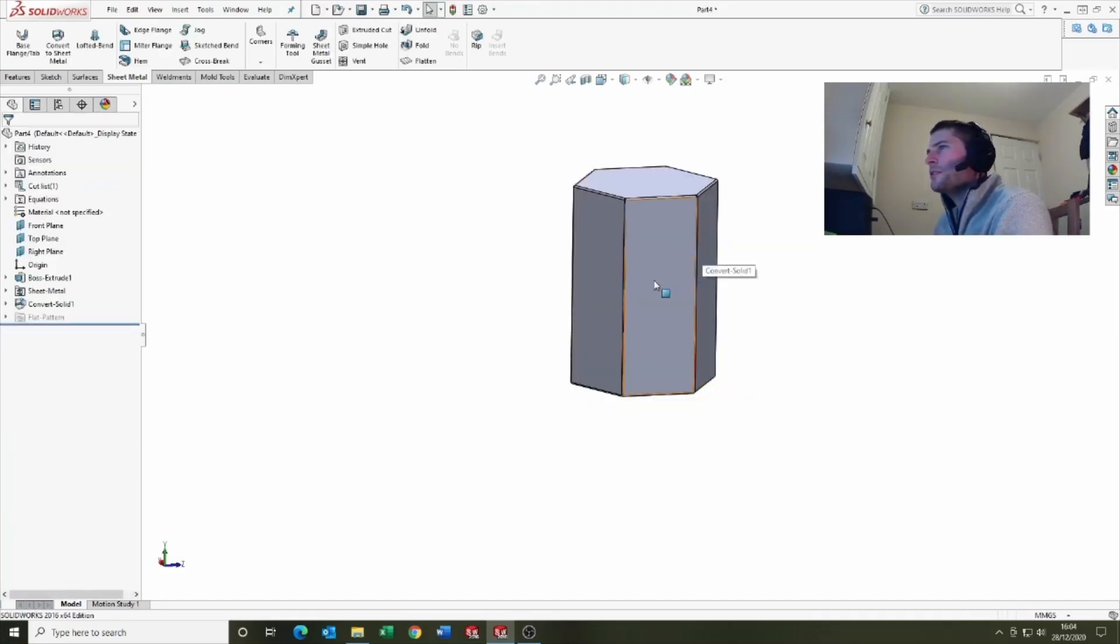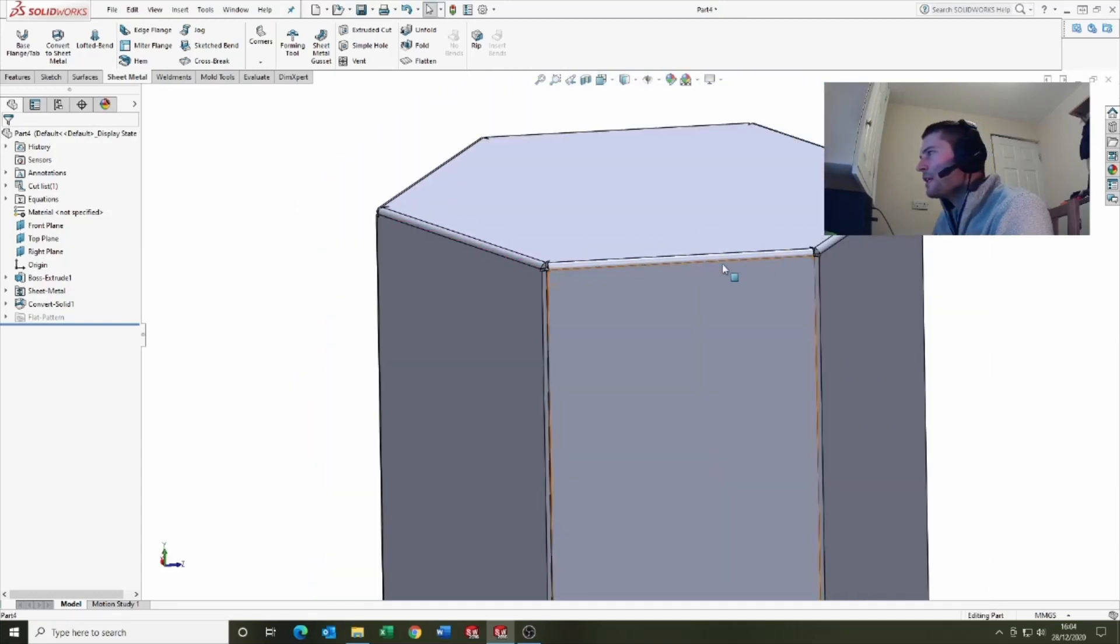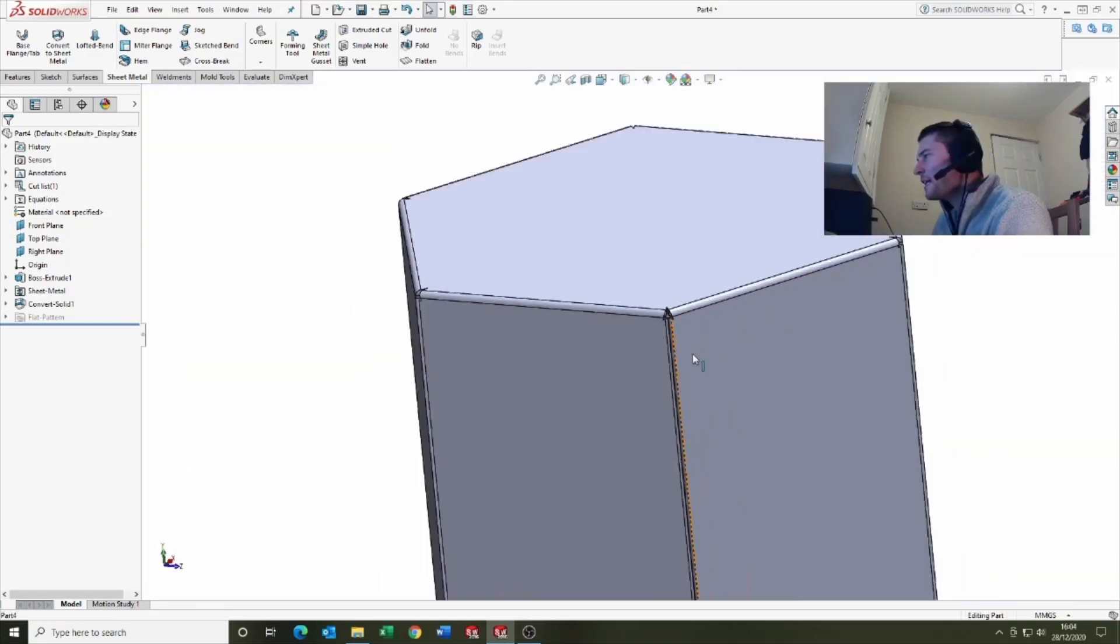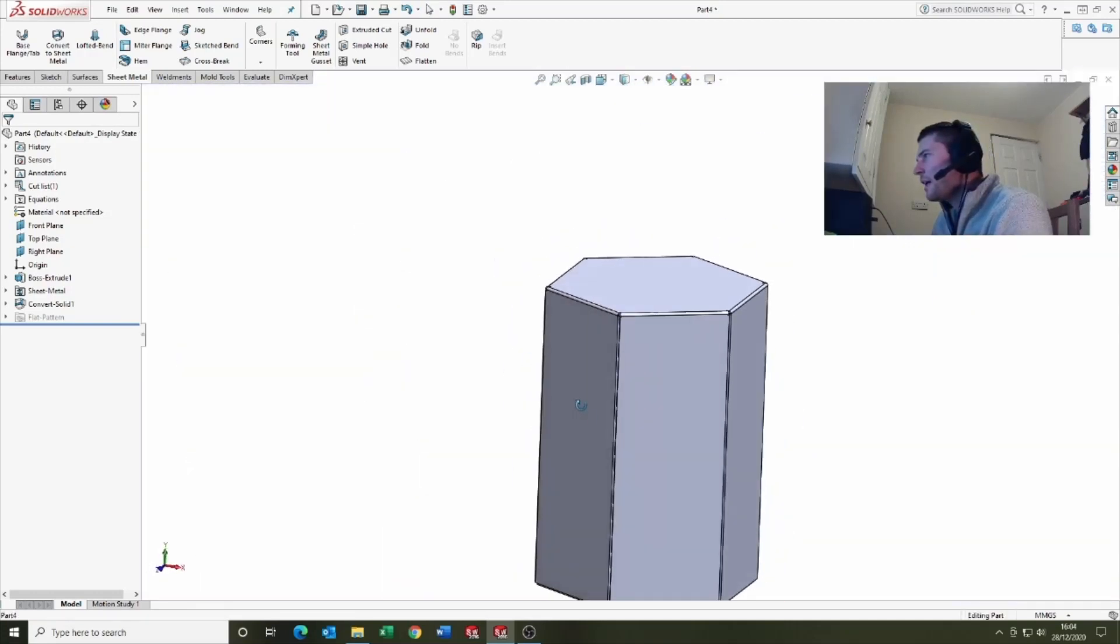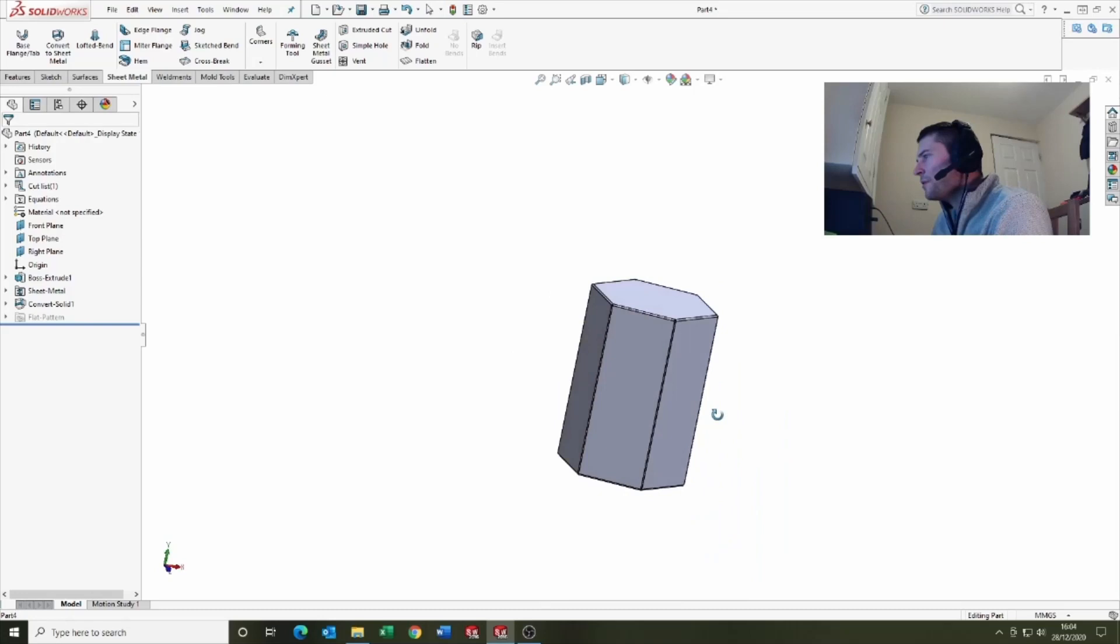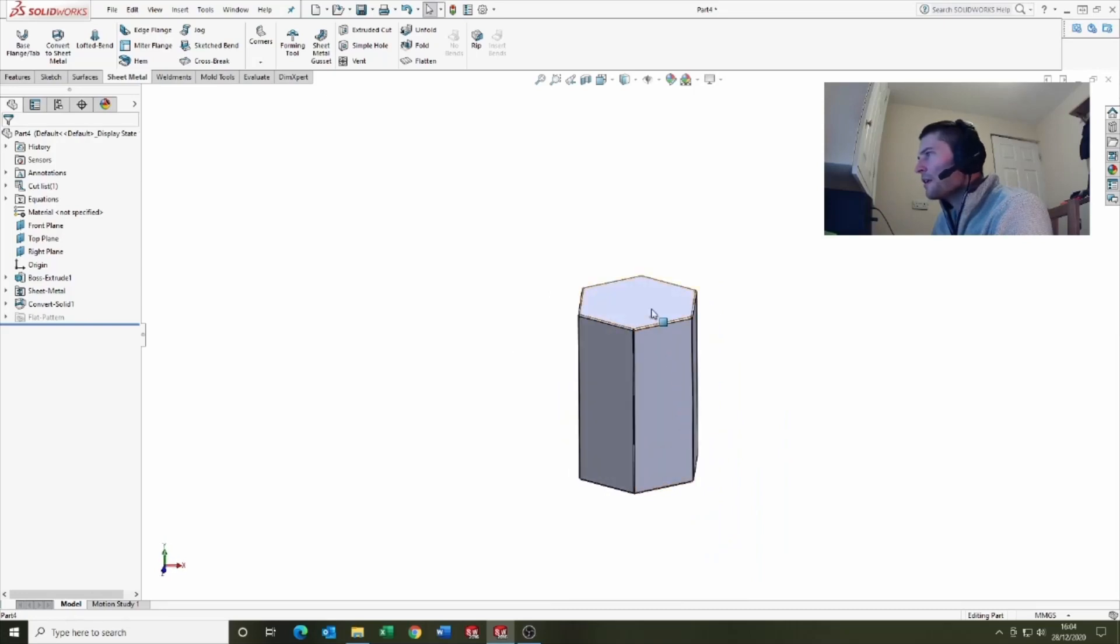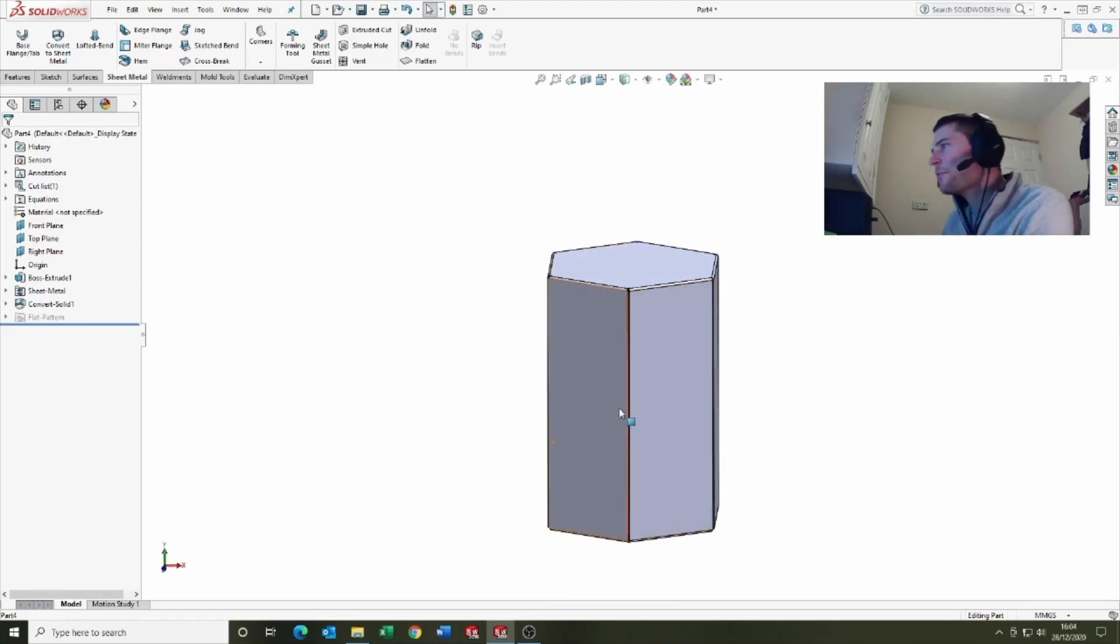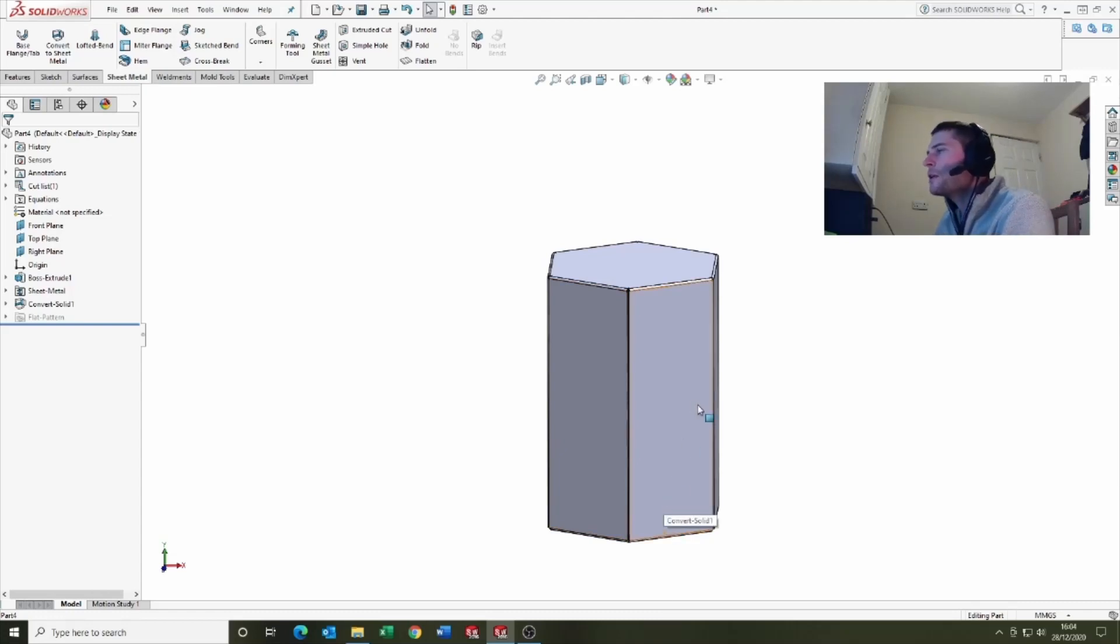Let's sort of let it do its thing. So what you can see if you zoom in, it's got these little tears now and what SOLIDWORKS has done cleverly, it's converted our existing shape volume into a sheet metal part.